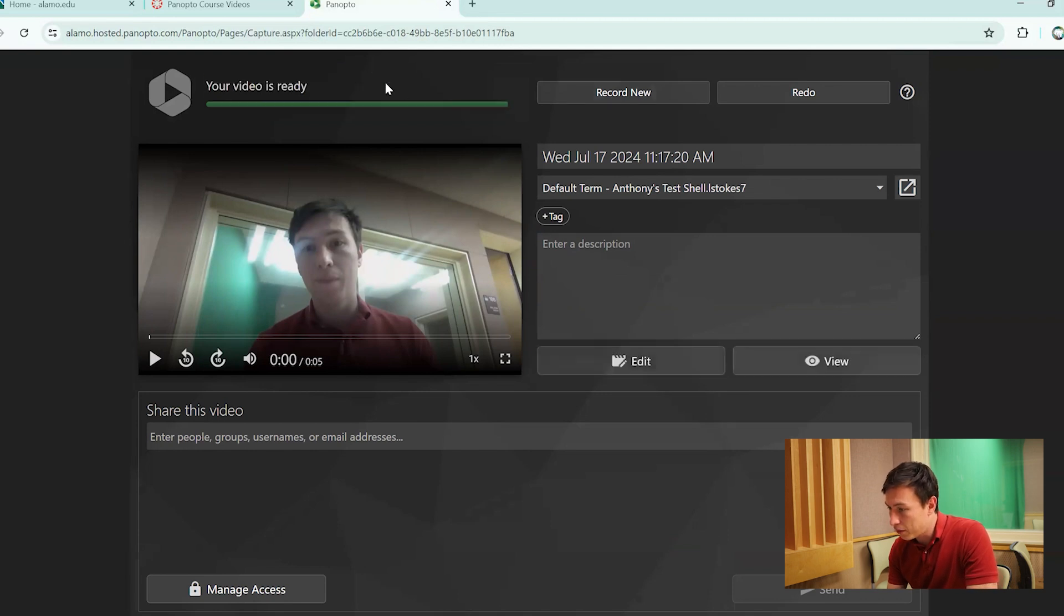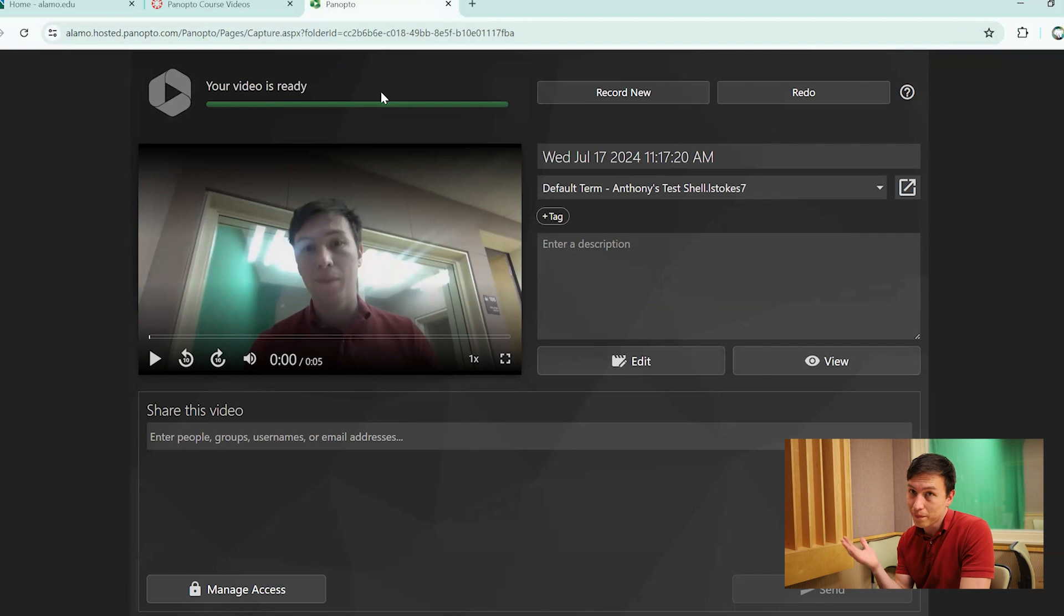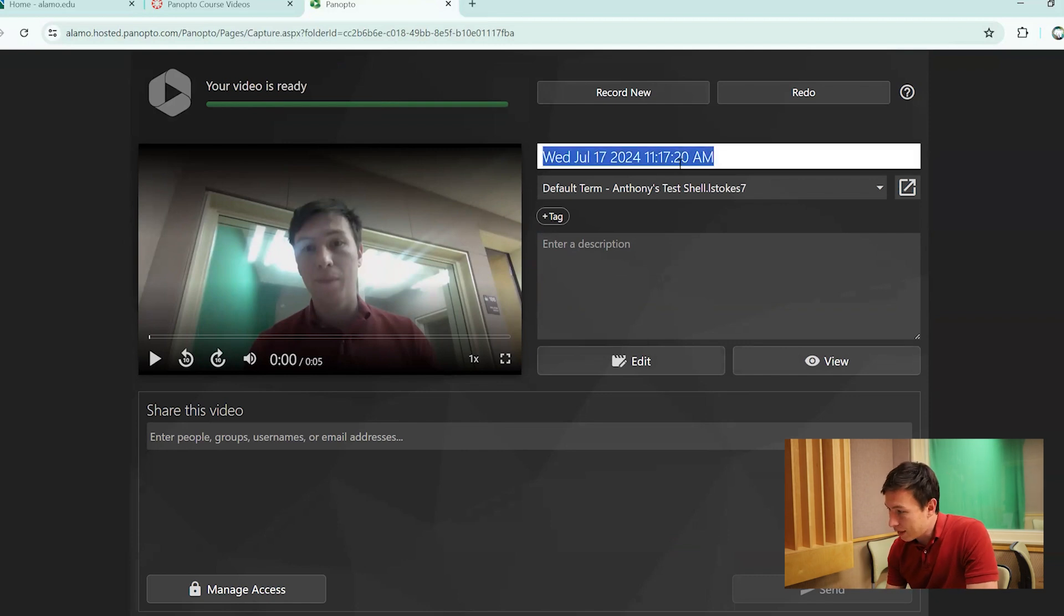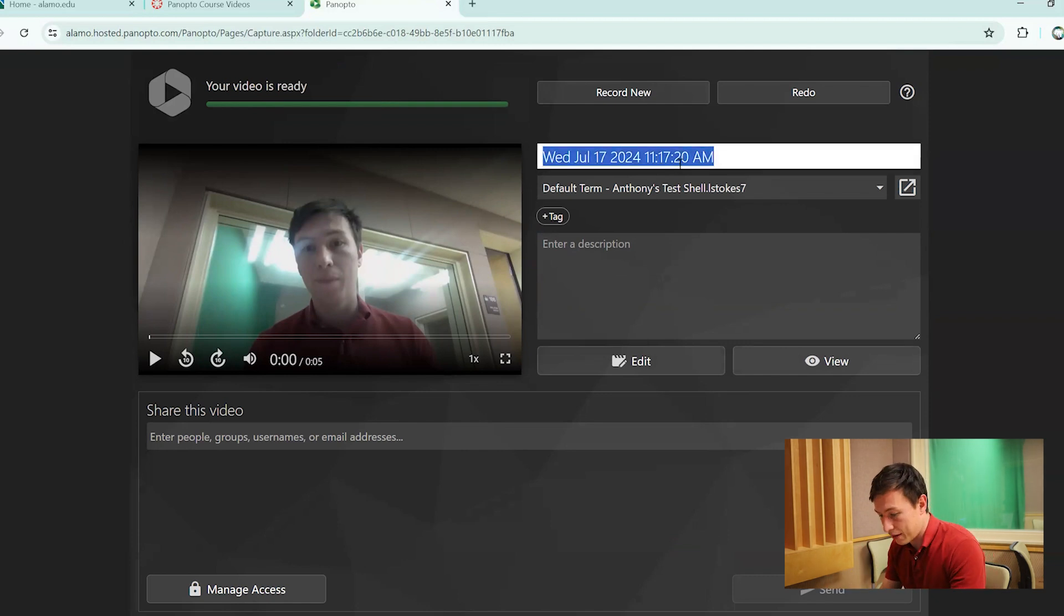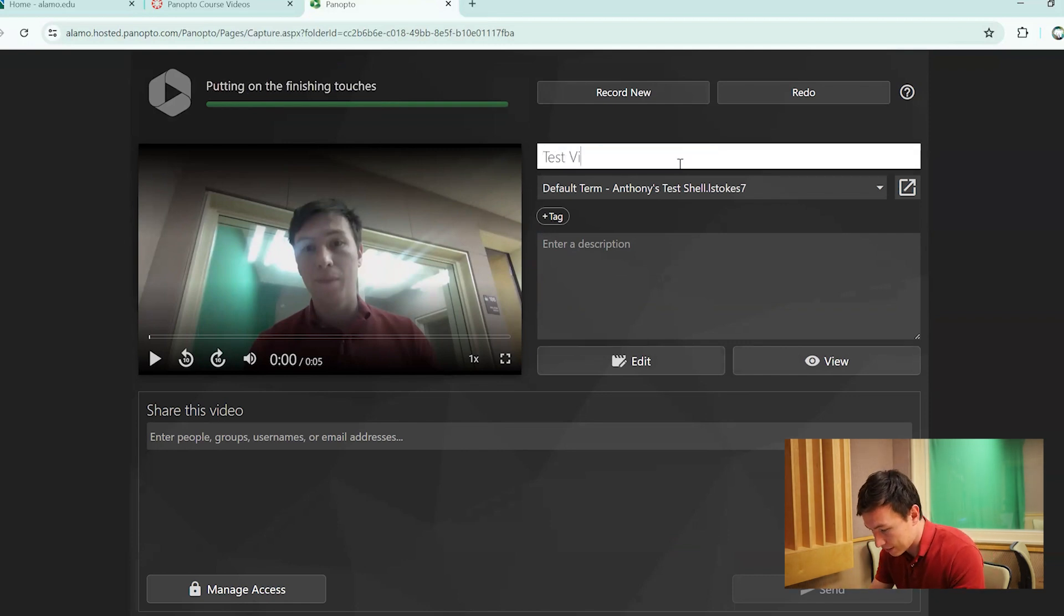While it's uploading your video, which now currently it is ready for us, it allows you to also change your titles and everything like that. So we're going to do a test video right here. If you have a description, watch this please.